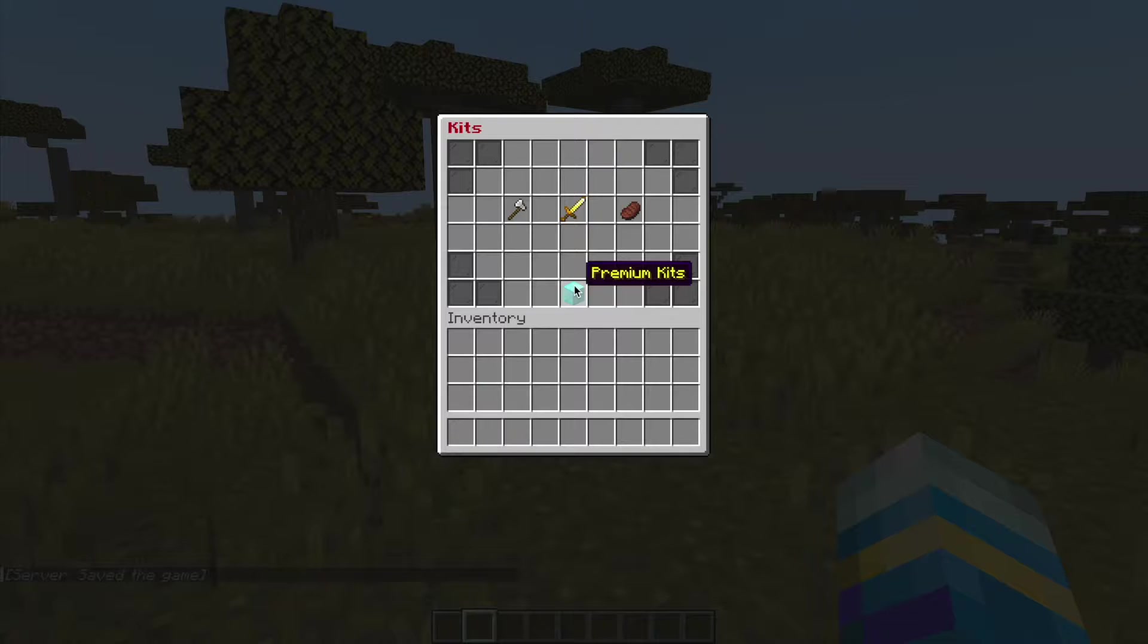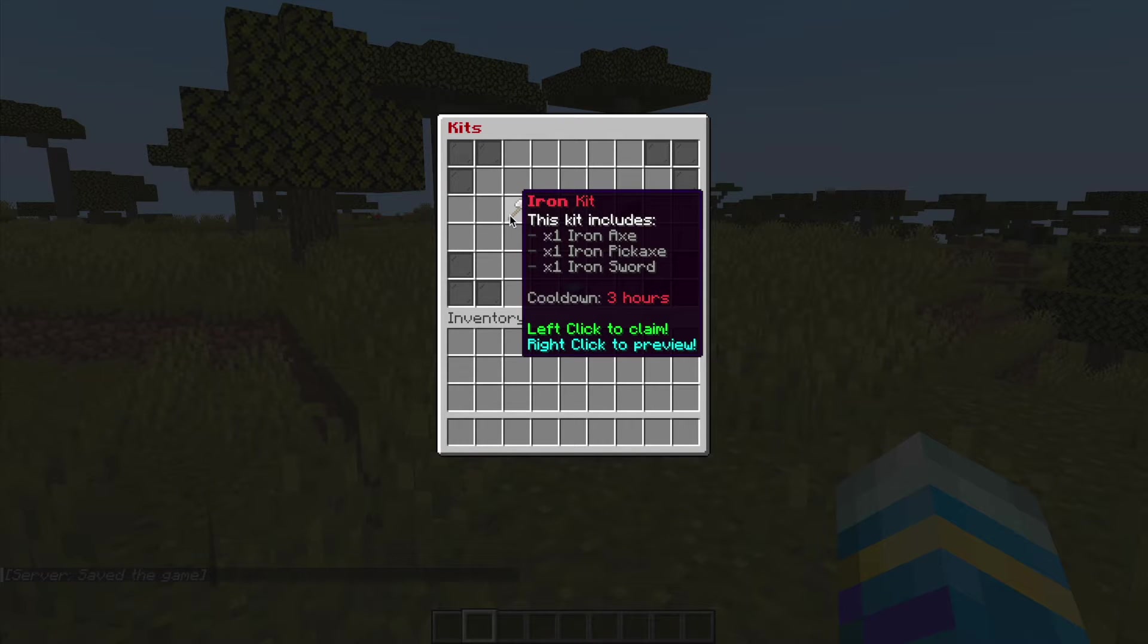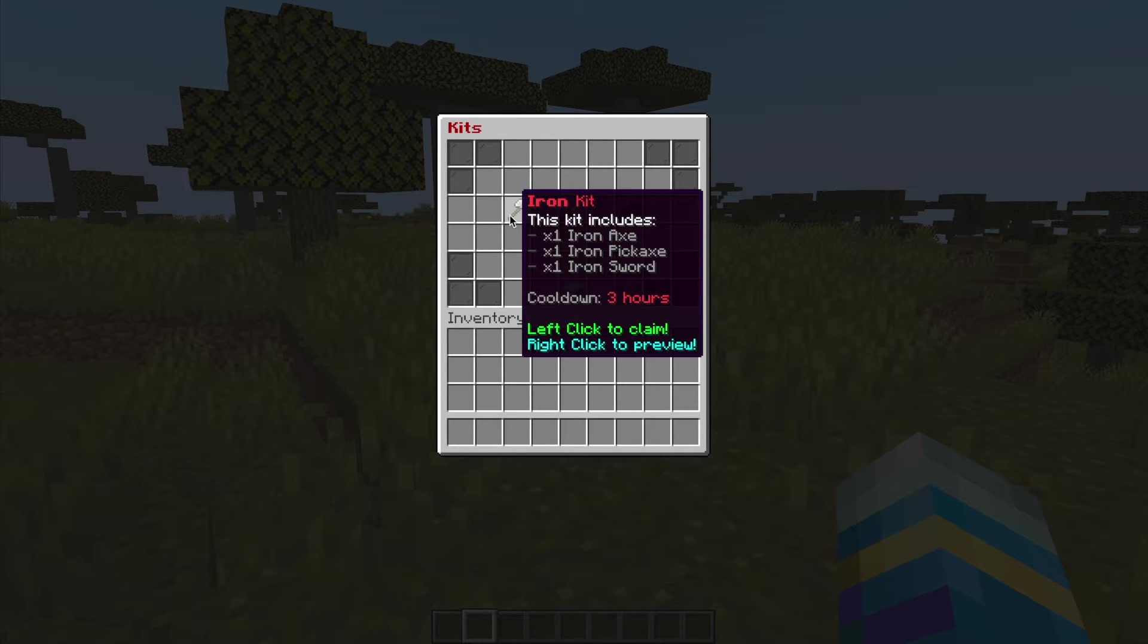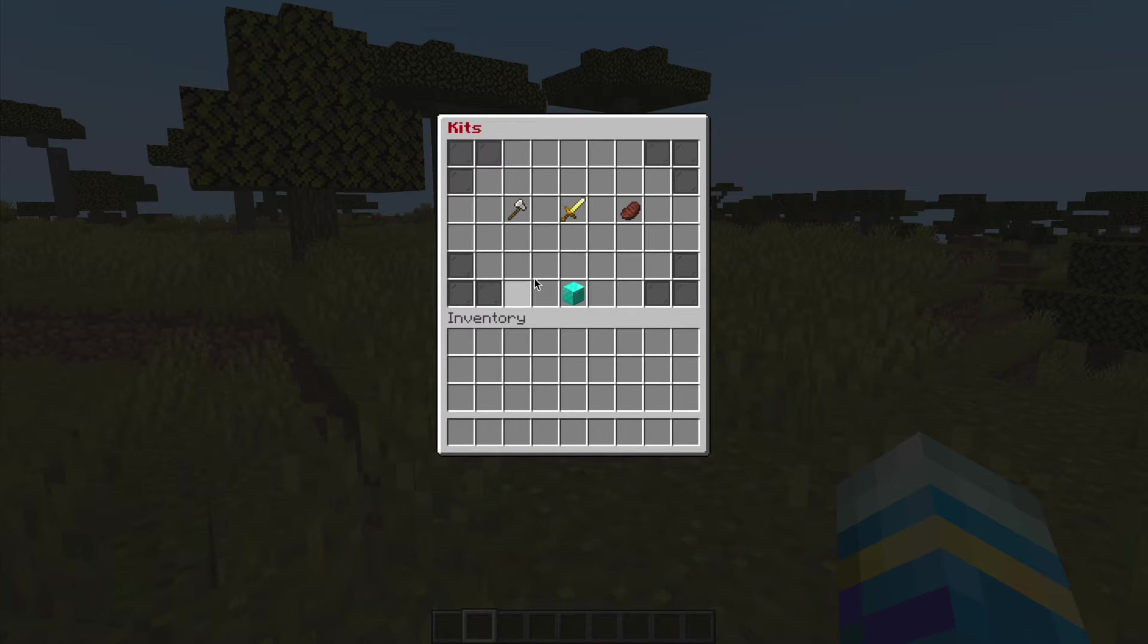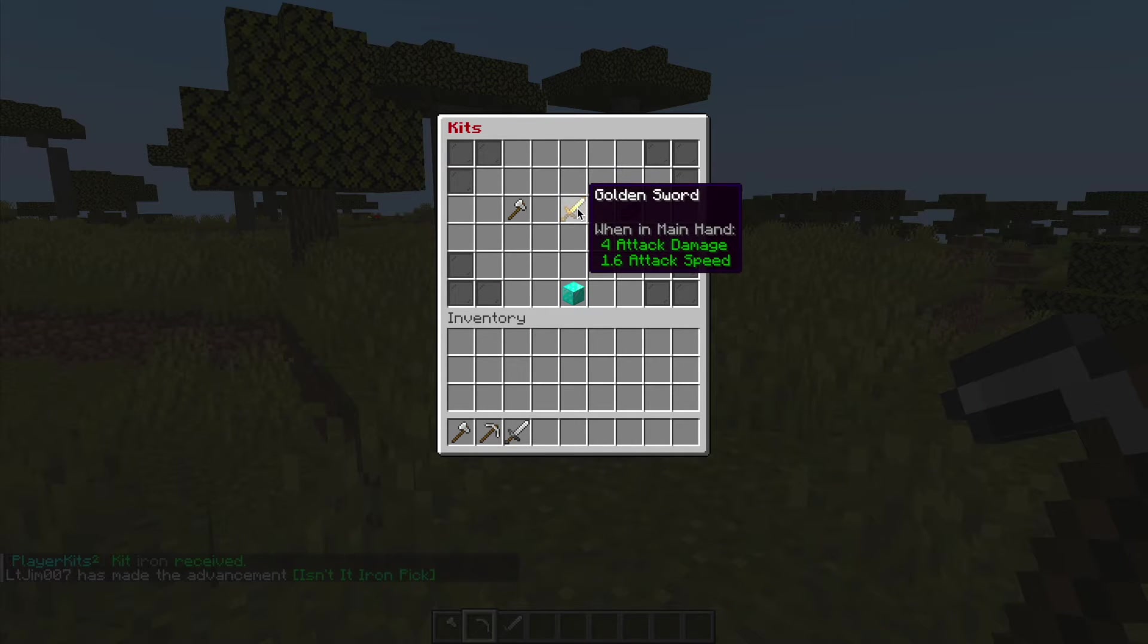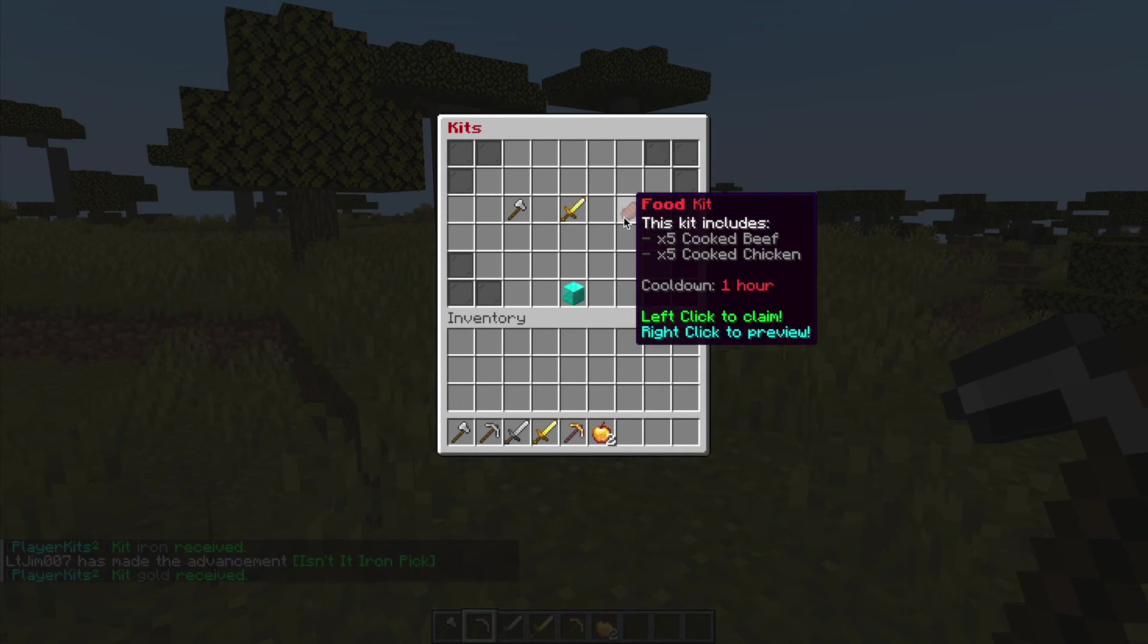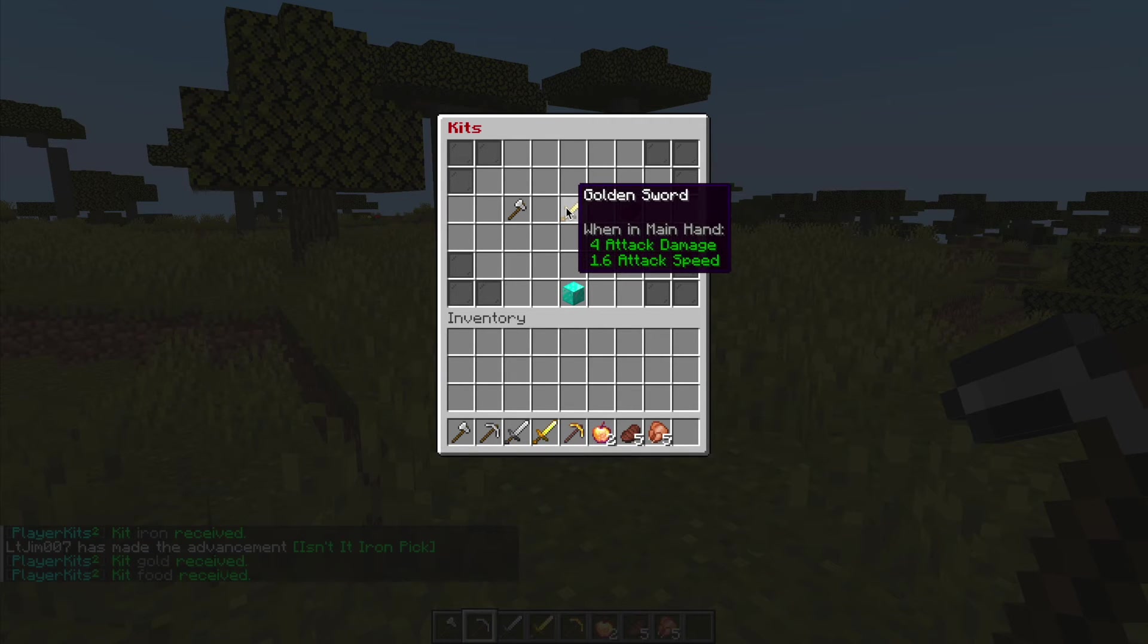So first of all if you do /kit that's going to bring up the main GUI which shows you the kits that you can get. As you can see it shows you what is in the kit, the cooldown and you can even right click to preview it and then left click to use it. We can go ahead and do that for the other ones as well. You can see they're slightly different.